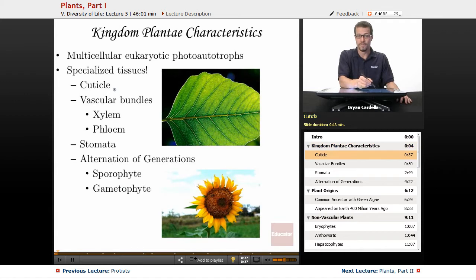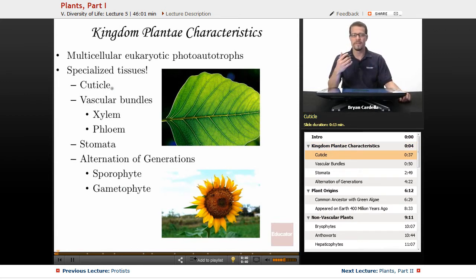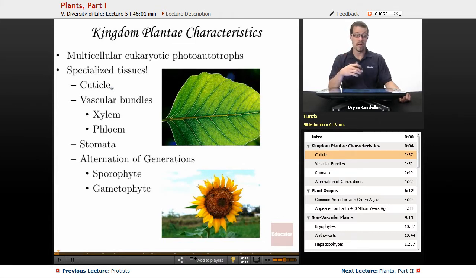Cuticle. A cuticle is an outer coating that can be found most abundantly on the leaves. It's a waxy protective coating that helps prevent water loss. That's very important if you're a plant — water is precious.